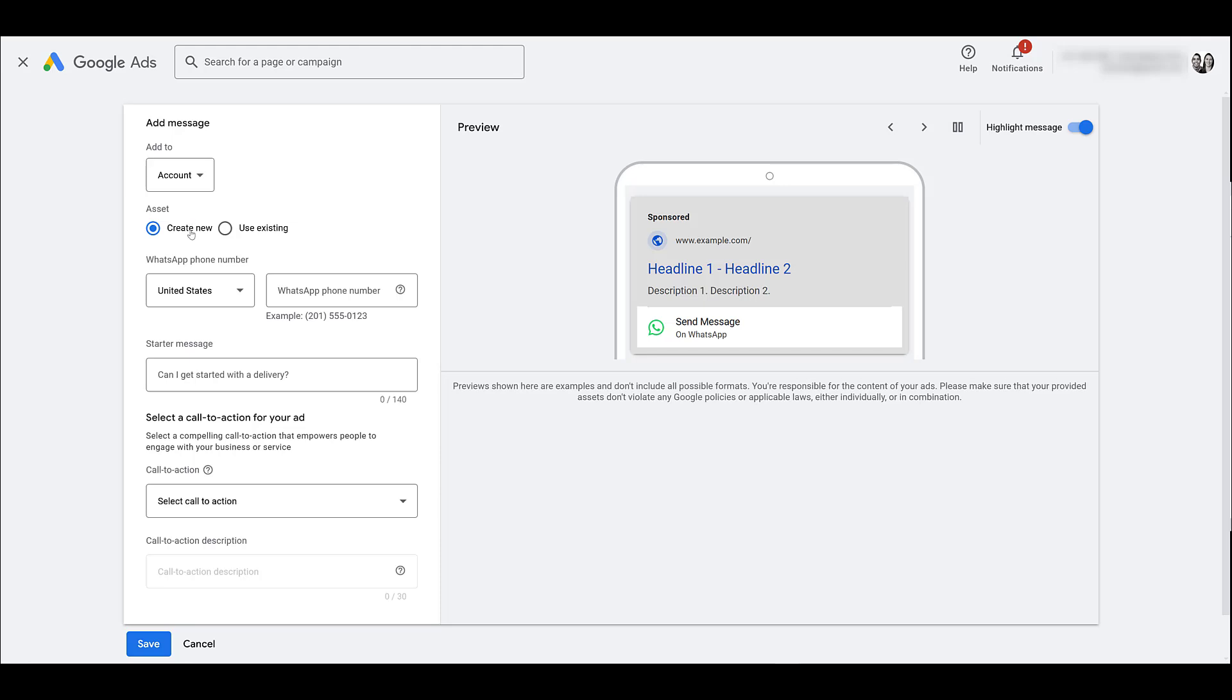In our case we're creating a new one but as time goes on if you're testing this out for a while you have a few different options. You can always select use an existing one if you're building out a new campaign or ad group. Next we'll add our phone number and then you have to choose your region. Our account's set up in the United States so it's already selected for us.